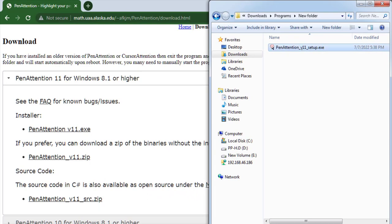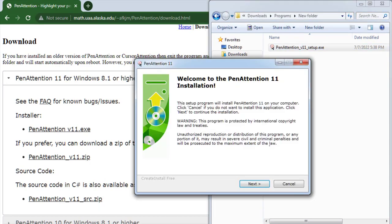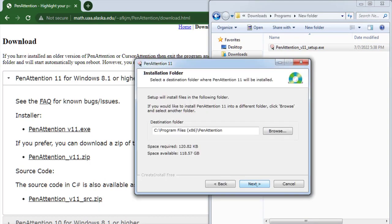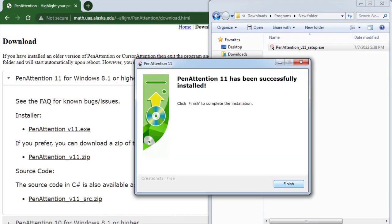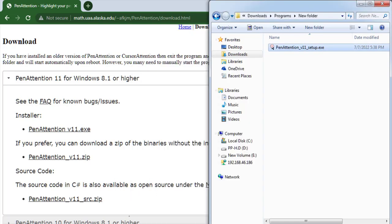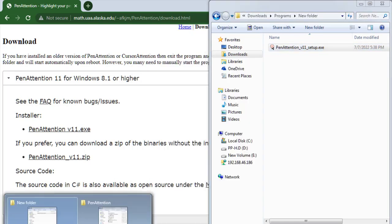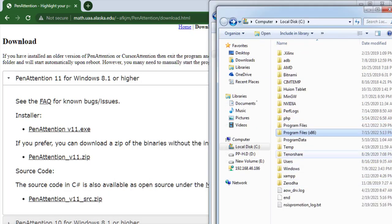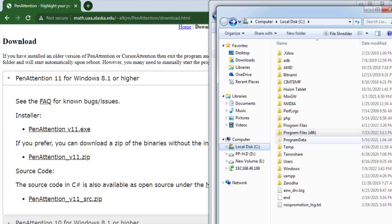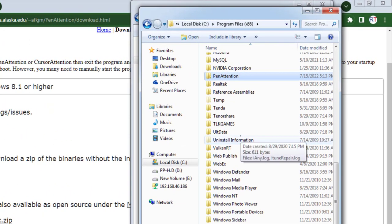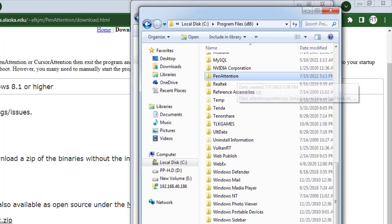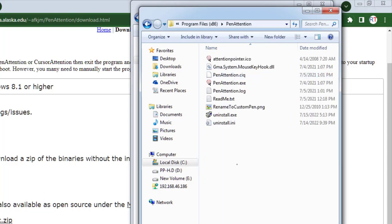We have to just double-click on the file and then follow the installation procedure. Once installed, we have to go to the installation directory. In my case, it's in the C directory inside Program Files, and then we have to look at the directory called PenAttention, and inside that we have all the files.